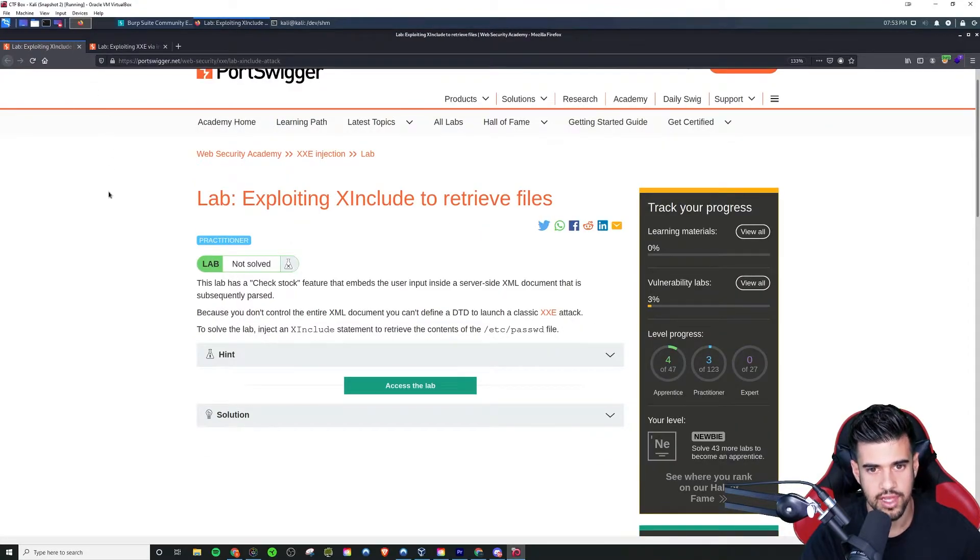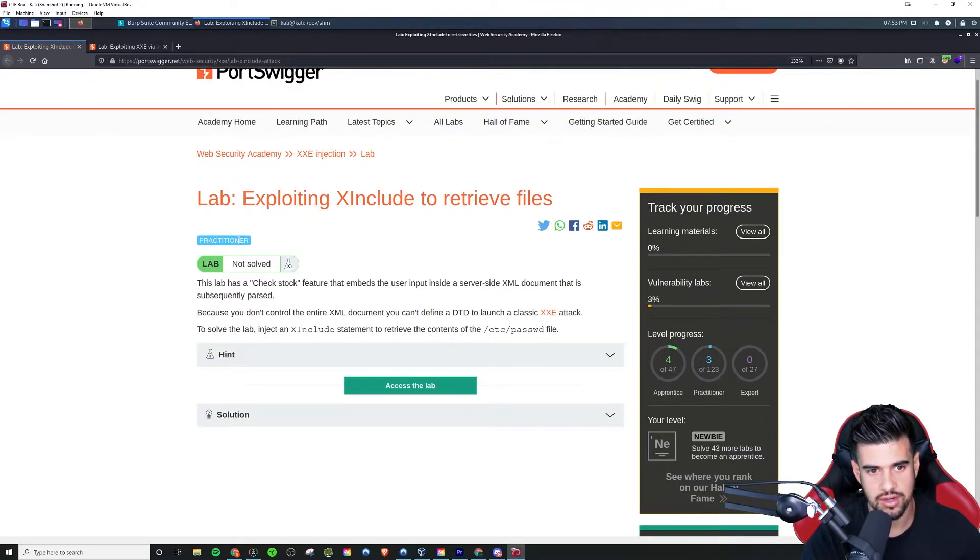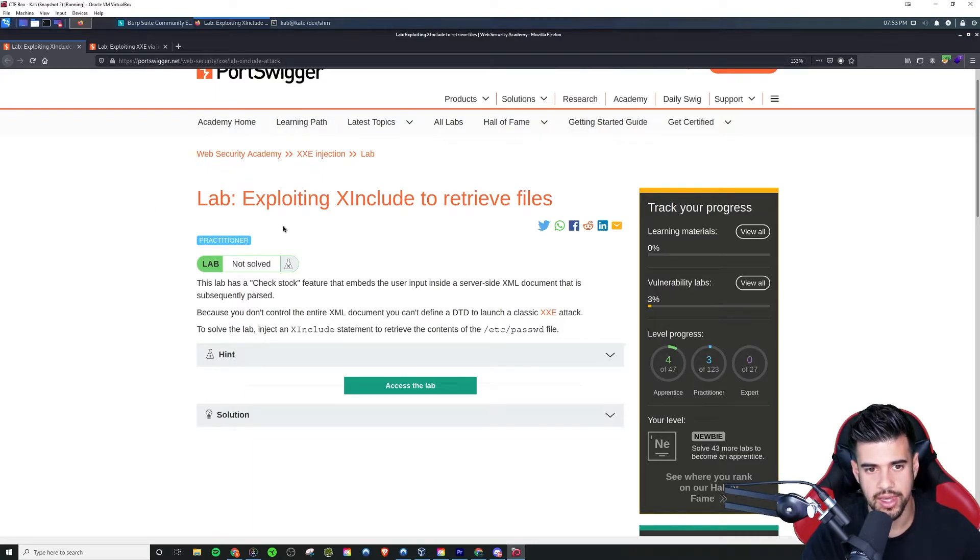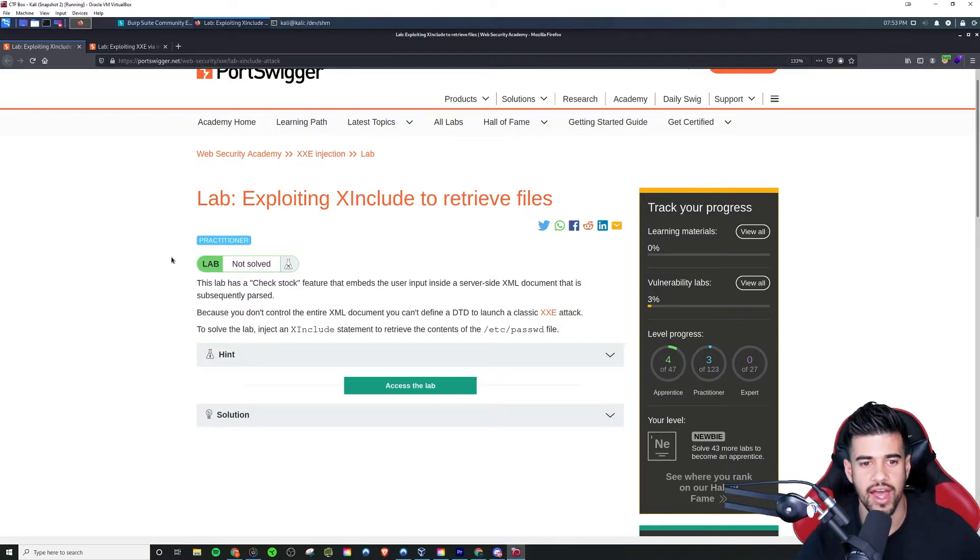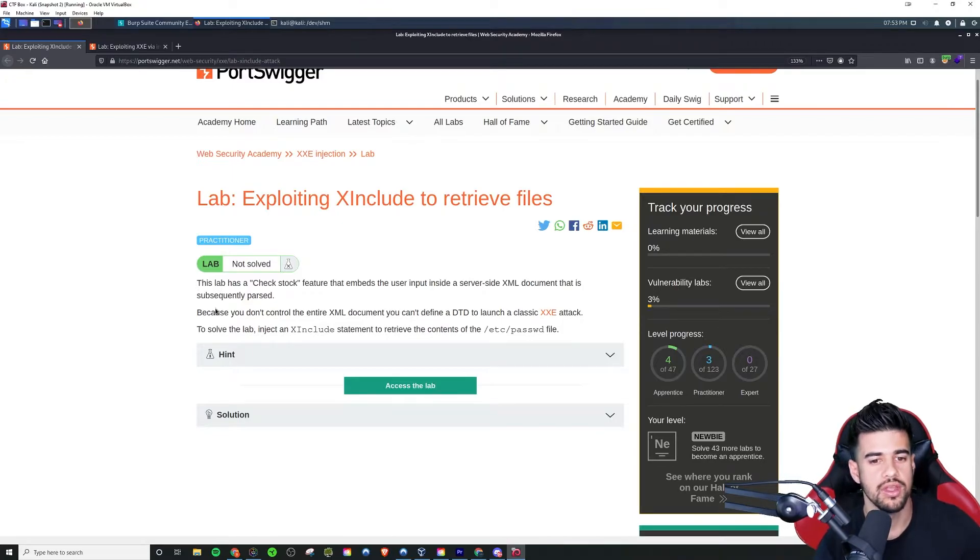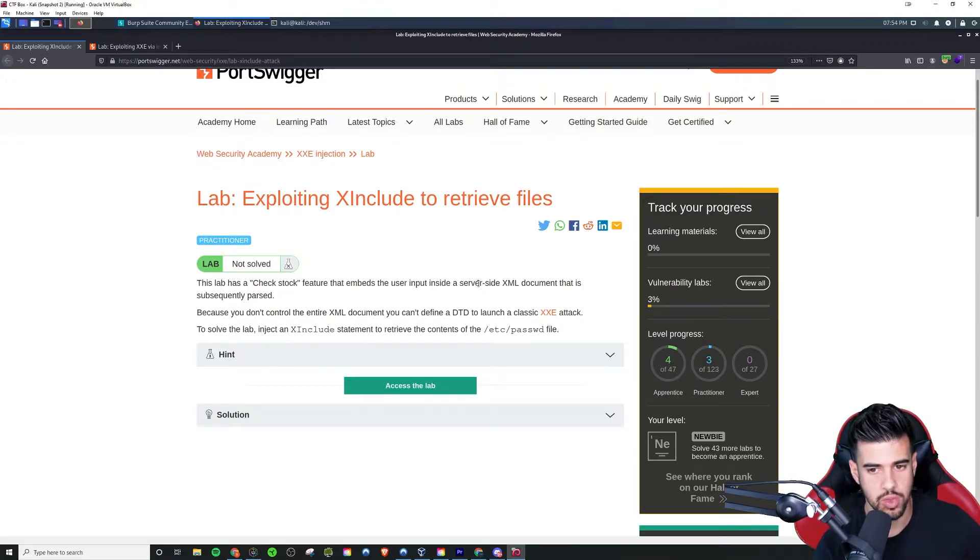Pretty cool stuff. Now on this next one, we're getting a little bit more advanced here. You see the practitioner difficulty. This will be exploiting X Include to retrieve files. So there'll be a check stock feature once again. However, this time we won't have access to the entire XML document like we did before.